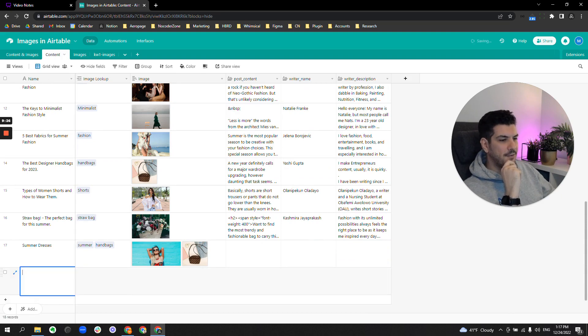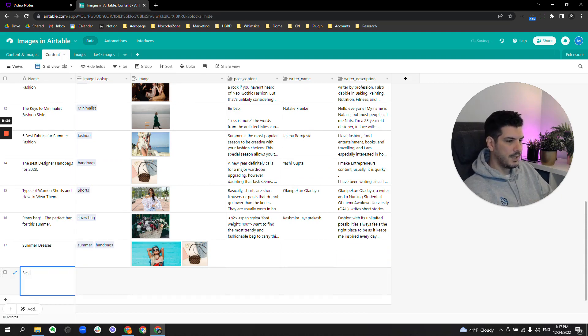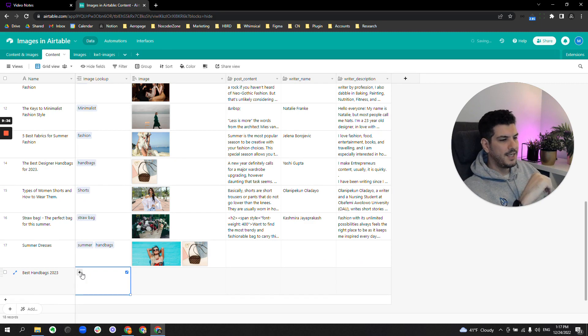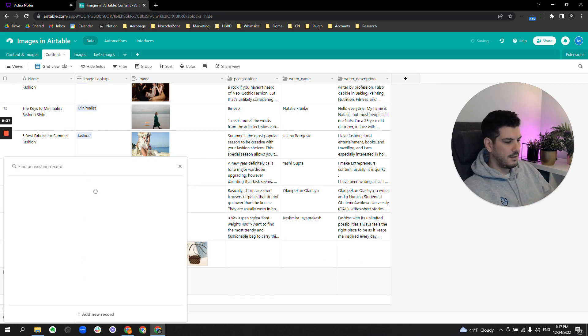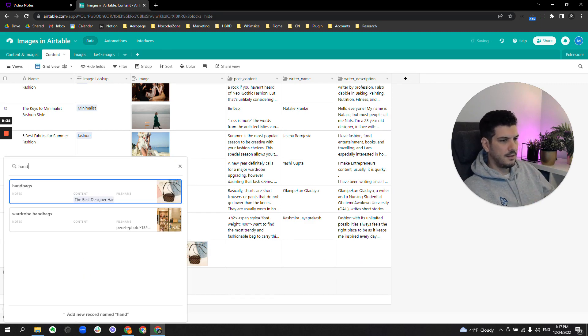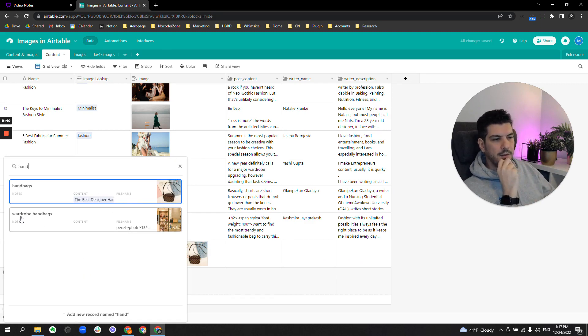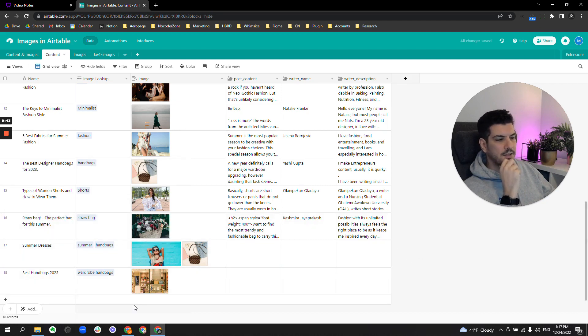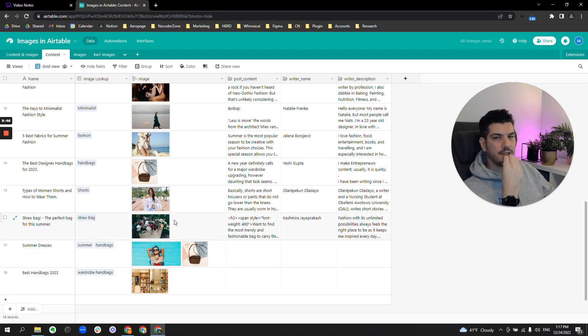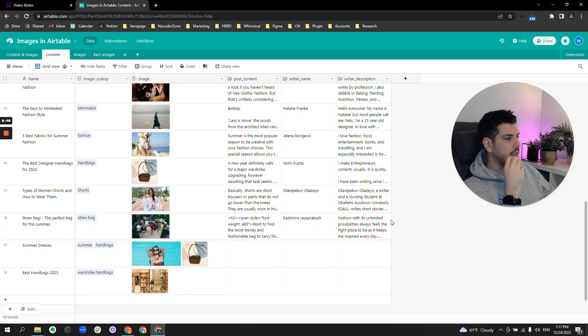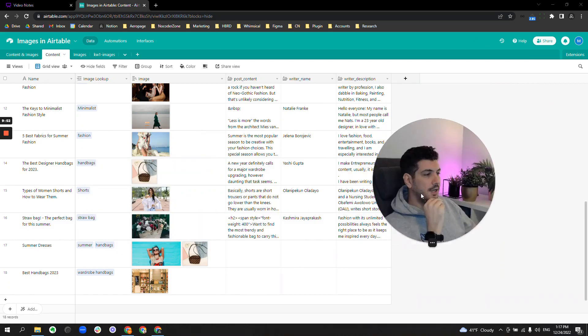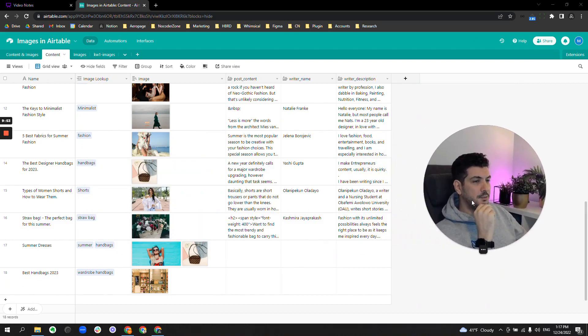And what I often do and later regret and end up changing. So yeah, jump in here now. If I have an article, best handbags 2023, and I come here, I've got my wardrobe handbags from my image library that I just uploaded in under 30 seconds.